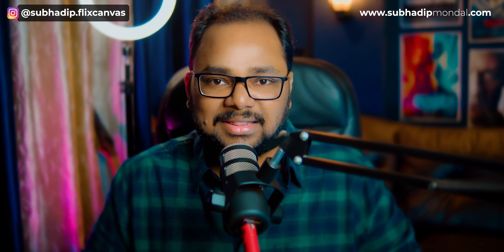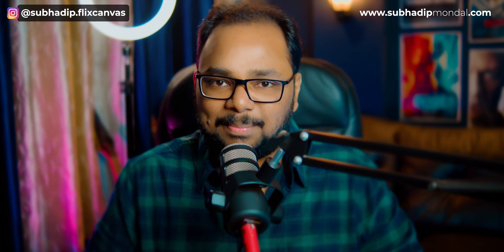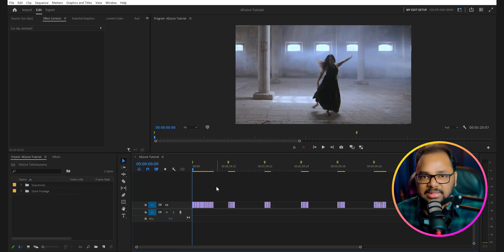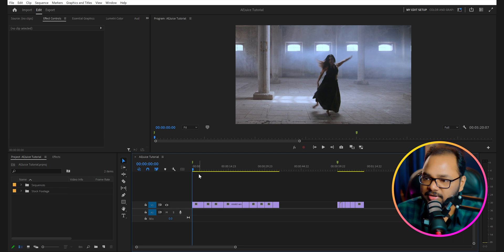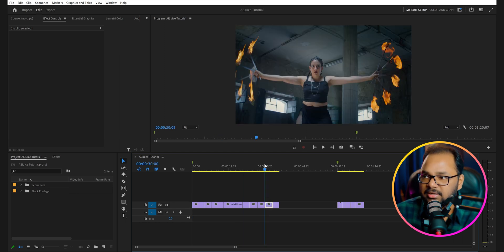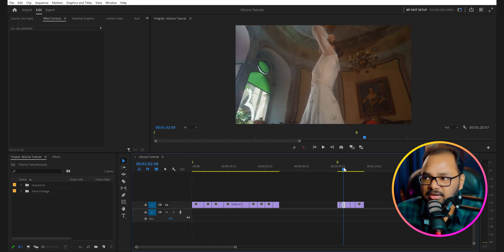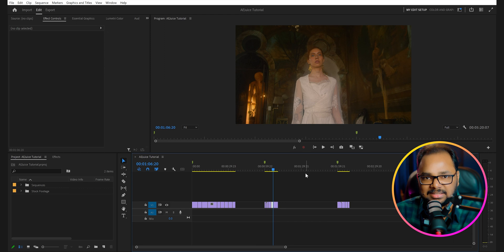Now let's open up Premiere Pro and see how to use some of the free and paid plugins. Here I have opened up Premiere Pro and set up a demo project. I just have some stock footage — some dance clips and some vintage clips. At this moment there is no effect applied.